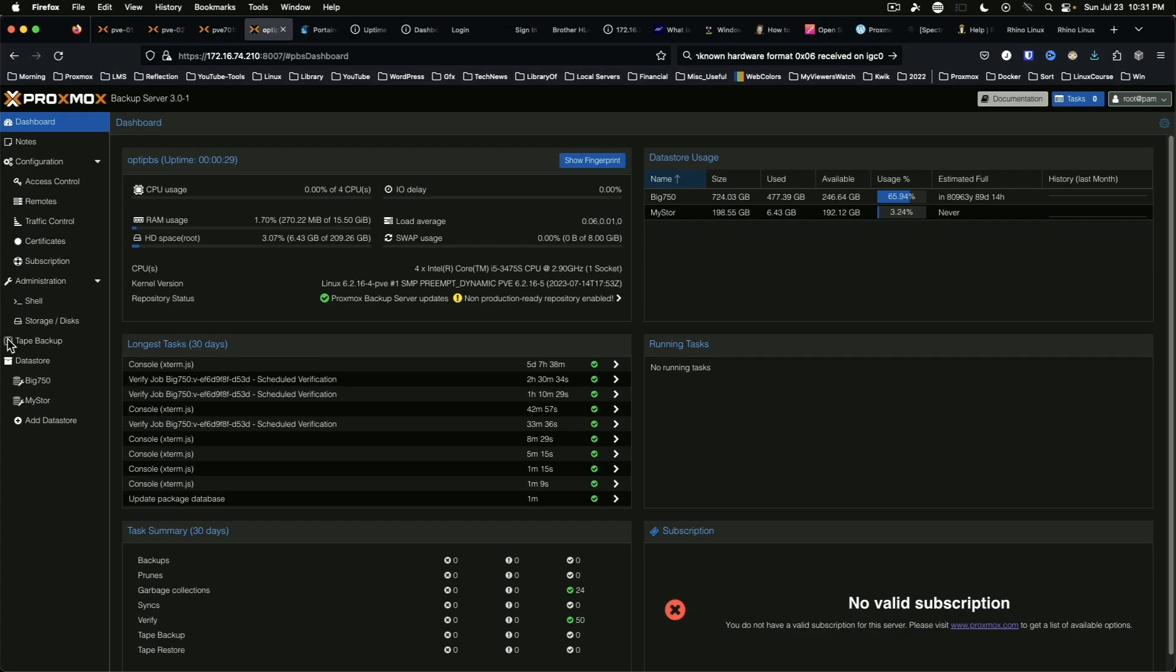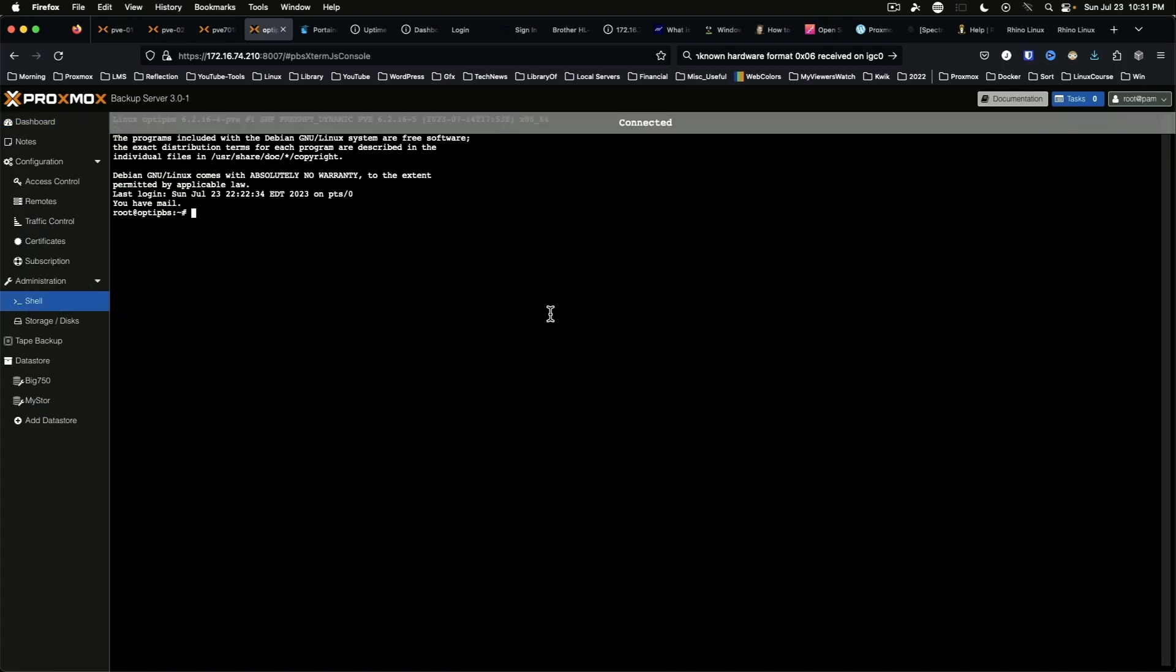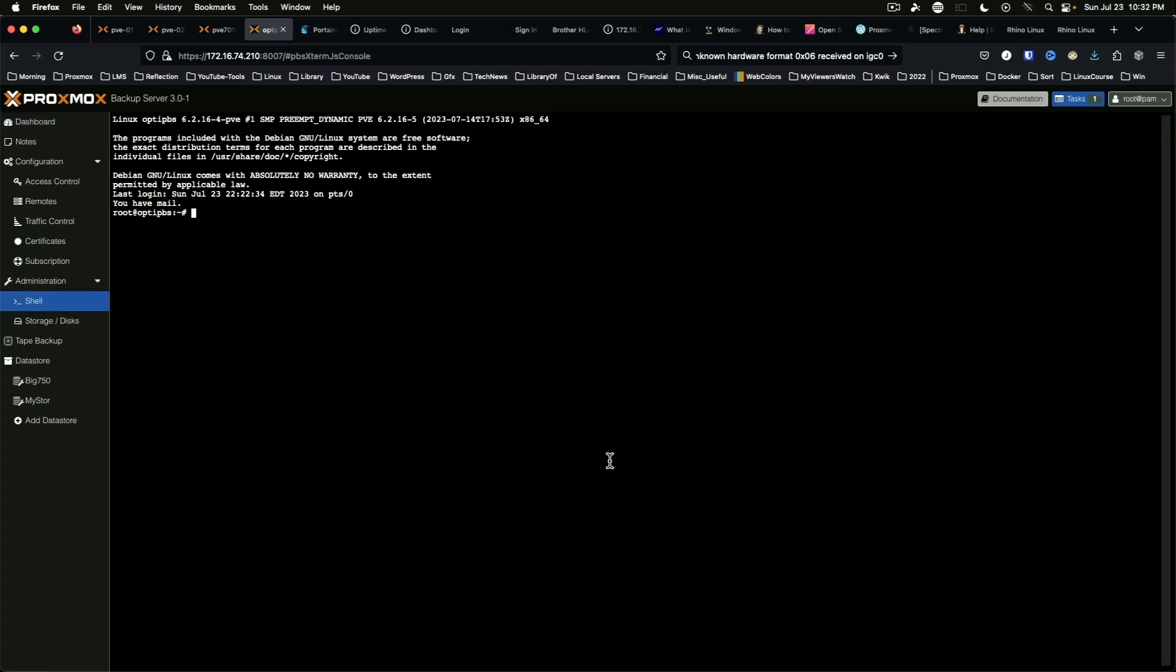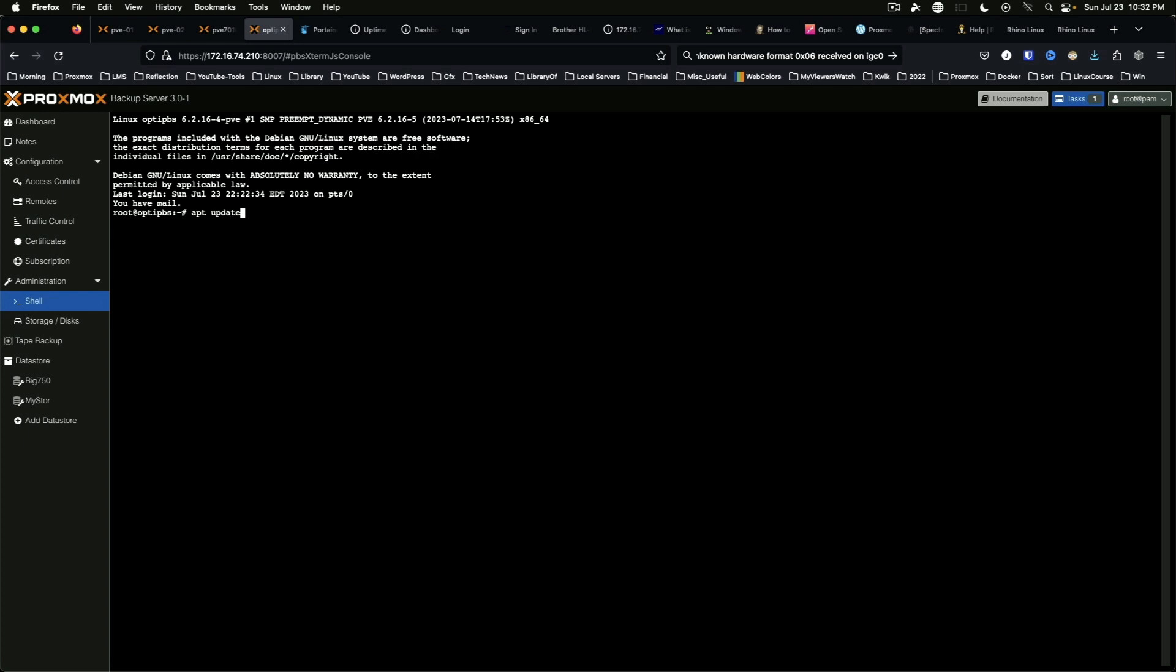And we're going to jump back into the shell and we are going to come back to our data stores and we're going to delete maintenance mode, and we're going to repeat that for my store.